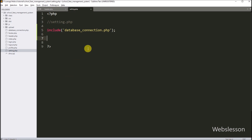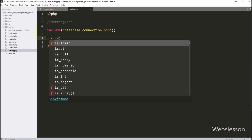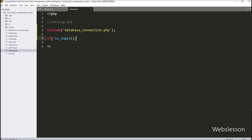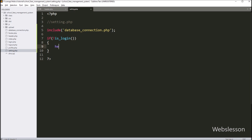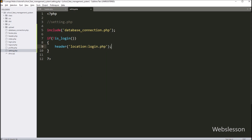Now we want to prevent unauthorized access to this page — it must be accessed by admin only. So here we write an if statement, and under the condition we call the is_login() function. This function checks whether the user is logged into the system or not. If the user is not logged in, it executes the if block of code. Under this block, we write the header() function with Location set to login.php, so if we try to access this page without logging in, it will redirect to login.php.